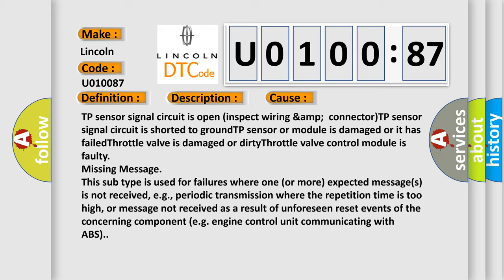Missing message: This subtype is used for failures where one or more expected messages is not received, for example, periodic transmission where the repetition time is too high, or message not received as a result of unforeseen reset events of the concerning component, e.g., engine control unit communicating with ABS.